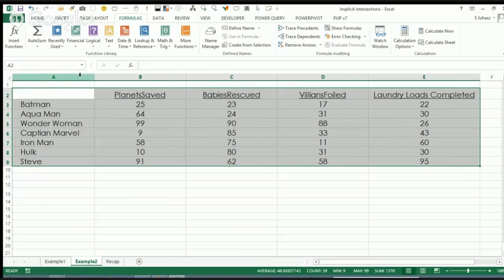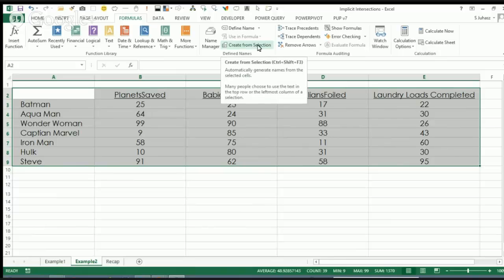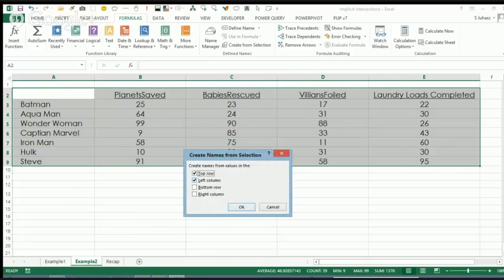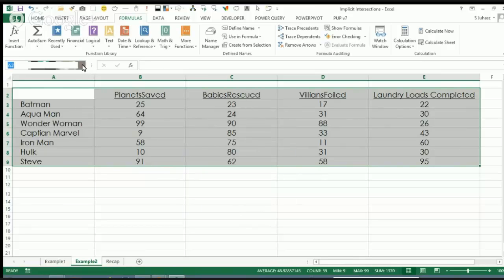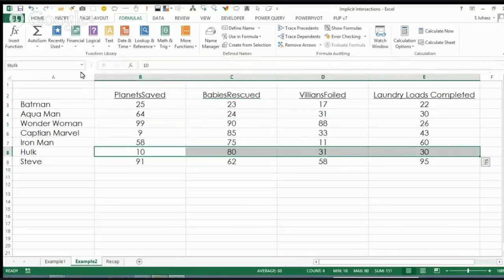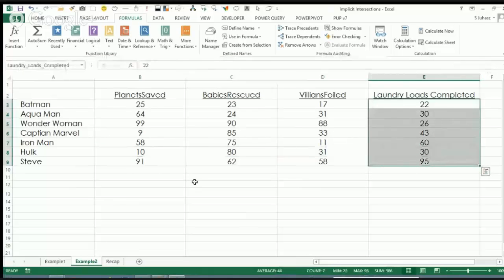The first thing I'm going to do is create some named ranges. An easy way to do that is select all of your table, including the upper-left corner cell A2, and in the Formulas tab I have this defined names group — Create from Selection. As soon as I hit Create from Selection, Excel is smart enough to recognize the top row and the left column. So I say OK, and now I've got all these named ranges: Babies Rescued, Hulk range, Laundry Loads Completed, and so on.